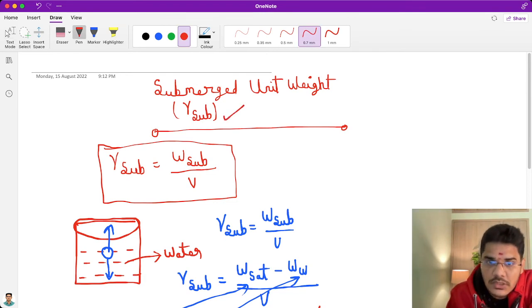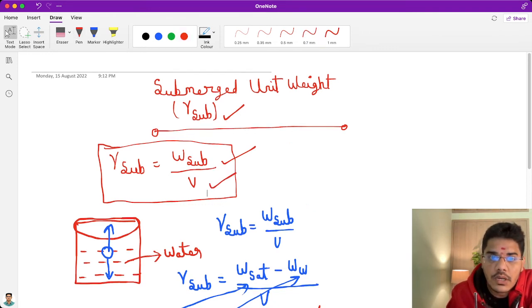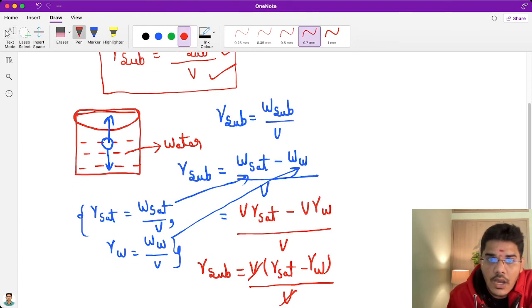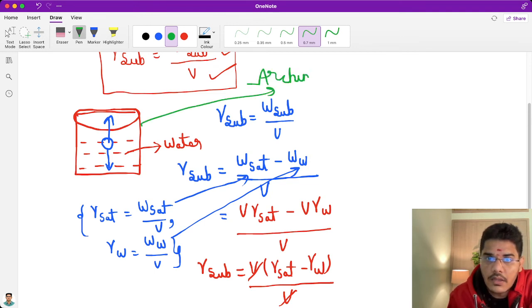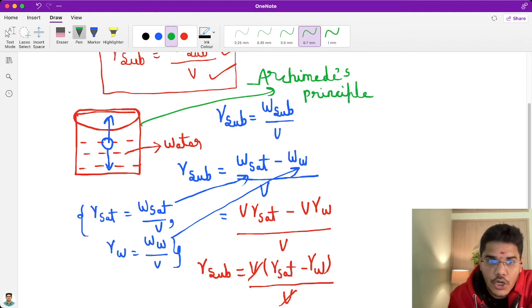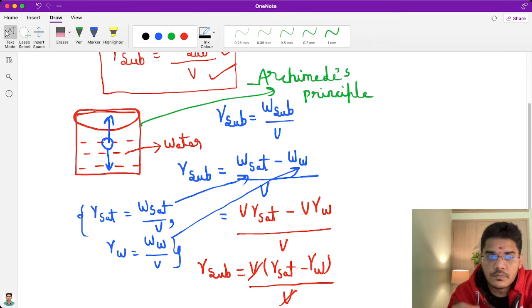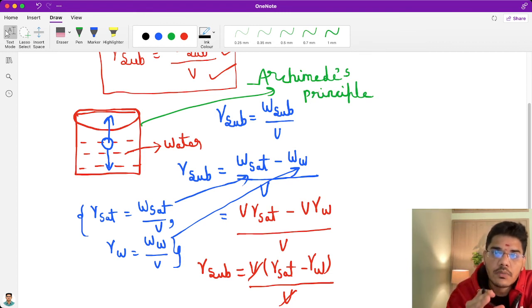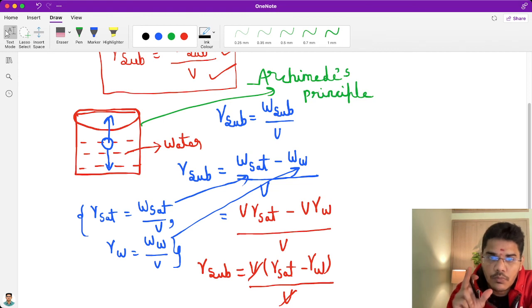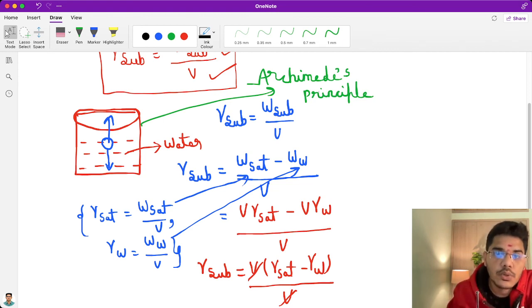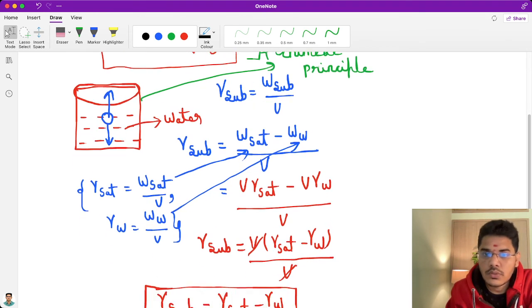So to summarize: submerged unit weight means weight of the submerged soil by volume of the soil. We derived the submerged unit weight equation by using Archimedes principle — when you place an object into a bowl filled with water, some water is expelled, and that amount equals the weight of the object inserted.